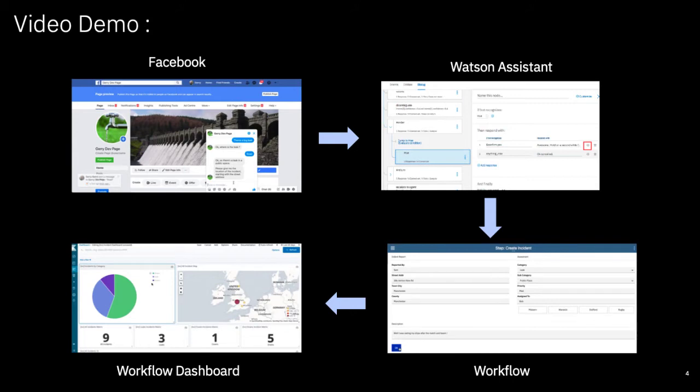Just before we get into the demo let's provide an overview. The customer will initiate the business process using Facebook chat. There's nothing the customer needs to install. They just come to our Facebook page and start a conversation with us.